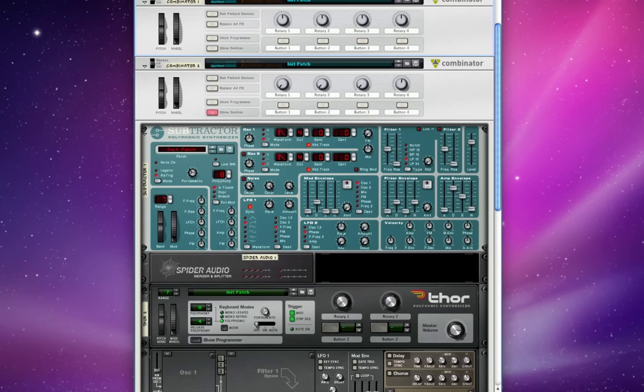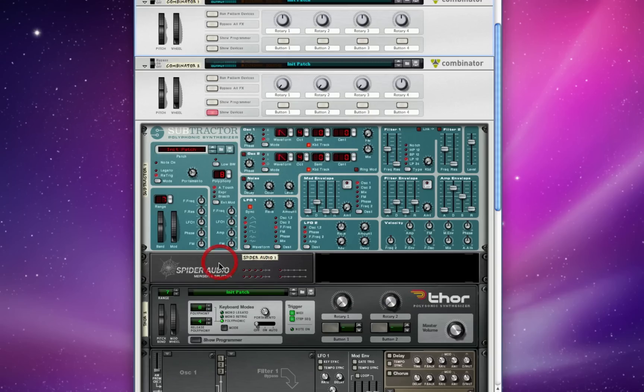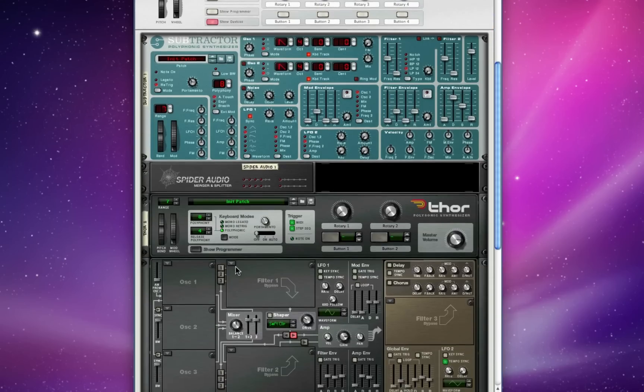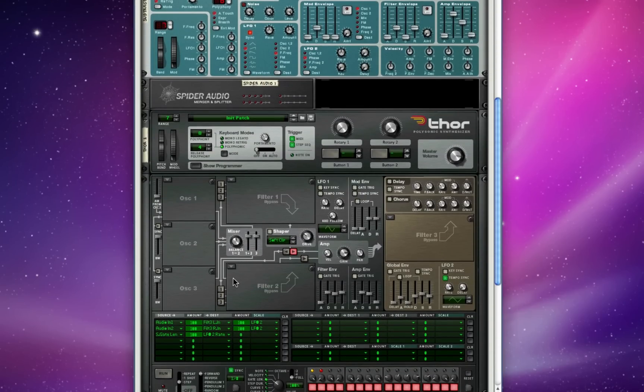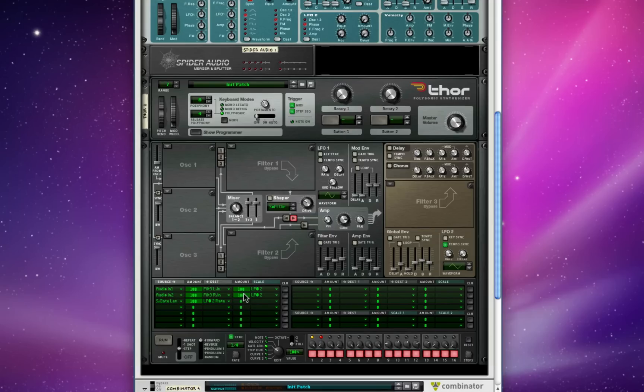This time we've got a subtractor patch that we're using, and I've turned it stereo using the spider splitter here, and we're going to use Thor as a programmable filter rather than just a switchable filter. Let's take a look here down in our routing matrix.